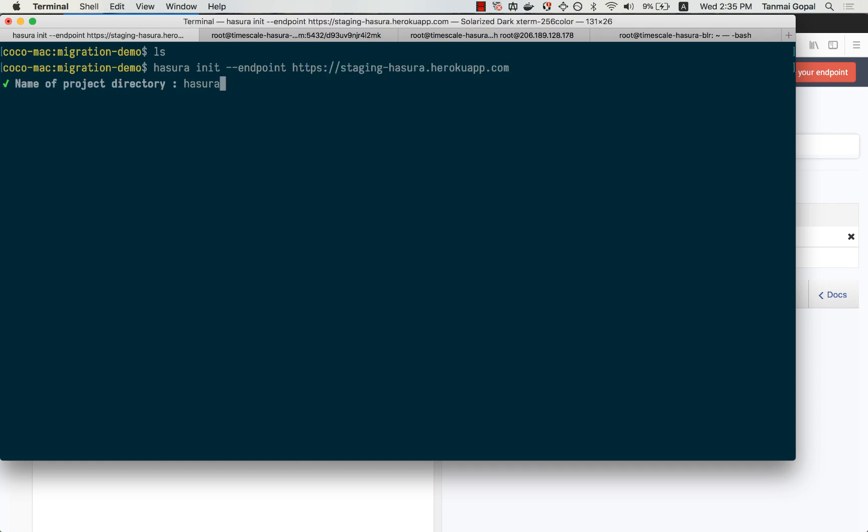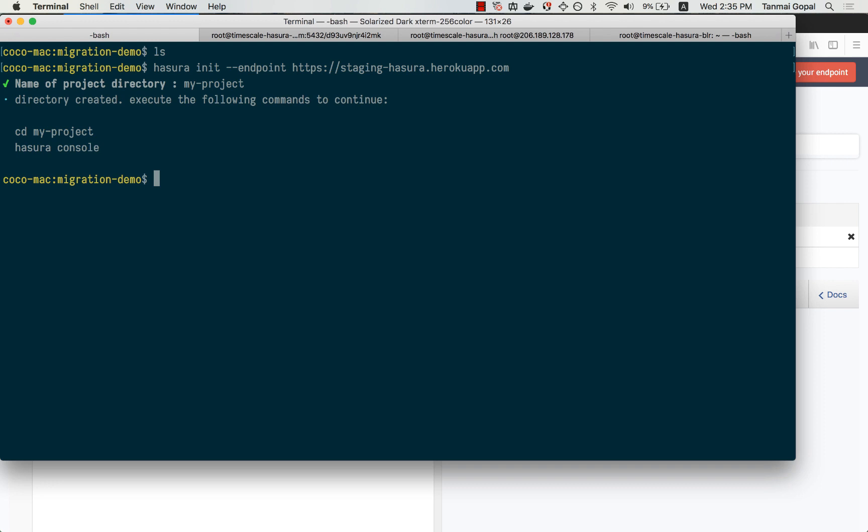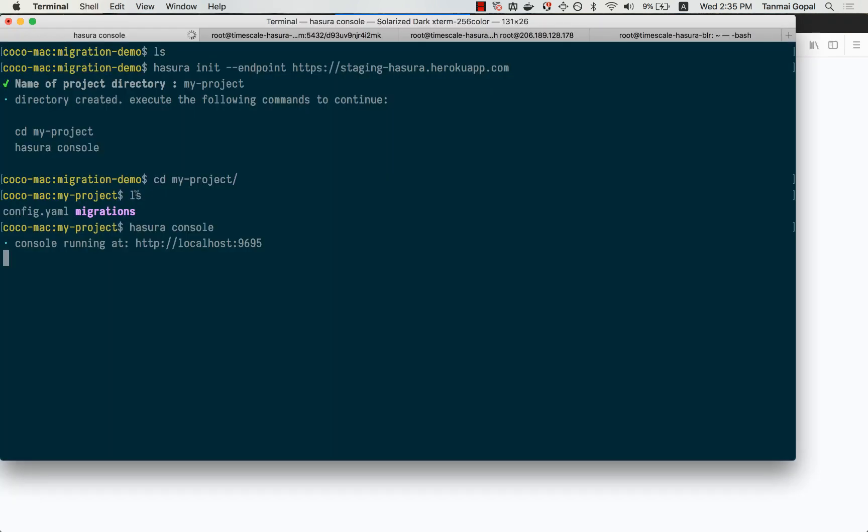And I can initialize that by running this. Let me call my project, my project. And now let me open up the console here. You'll see that this has a migrations directory, which is where the migrations will start going in as I use the console to create my database and to set up my GraphQL schema.